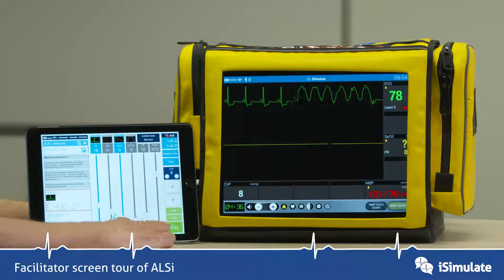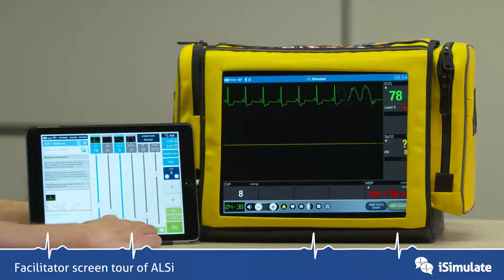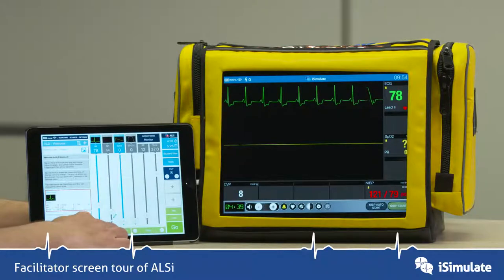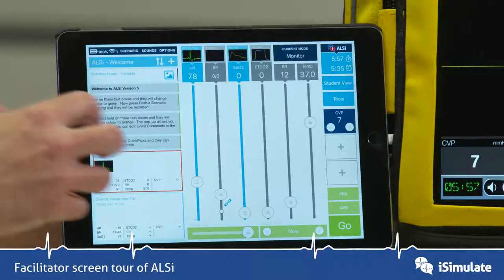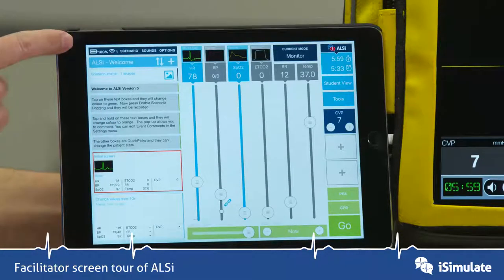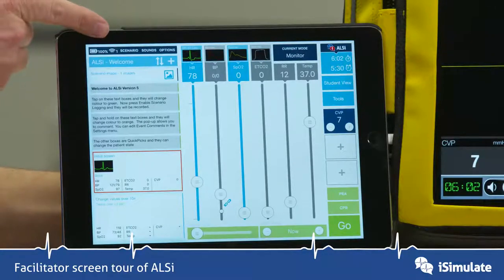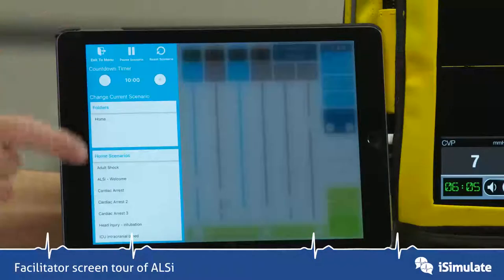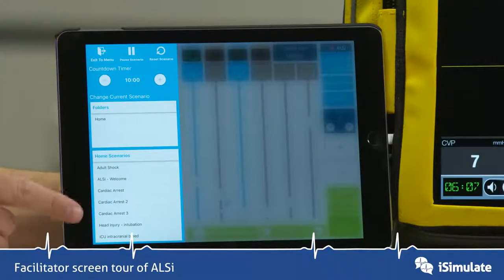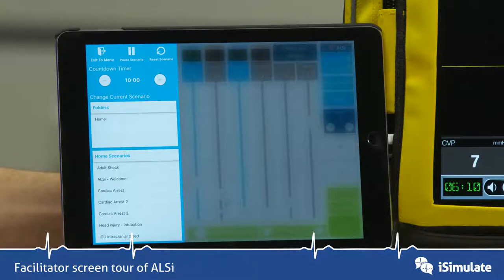We've already looked at the trend buttons, and we've also got virtual time to speed through time — for instance if you were doing two minutes of CPR and wanted to move through it quickly. Coming back to the top, there's a battery indicator, a Wi-Fi connected indicator, and the scenario button which shows you all the options for changing scenarios, exiting to the menu, pausing, and resetting them.